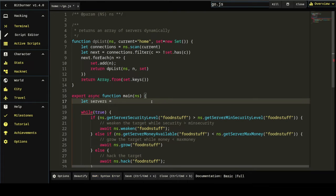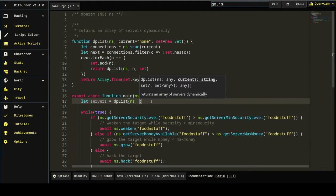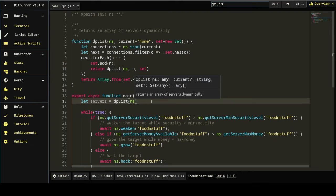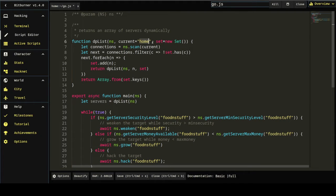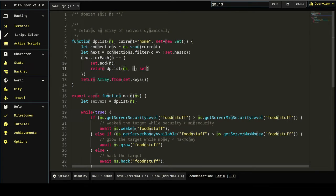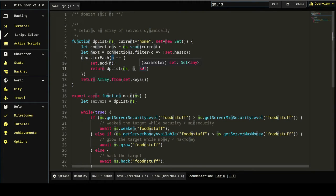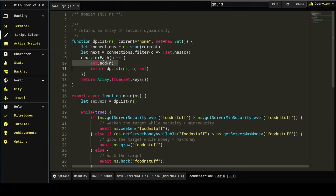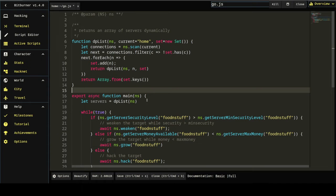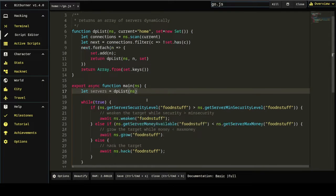Now, we can call that function just by doing dplist ns. And it'll start with home and an empty set. And on the first time through, it'll send something like Joe's guns back up. Joe's guns will become current. And the set will be home and Joe's guns because they'll be added to it. And I don't want to spend a ton of time explaining that.